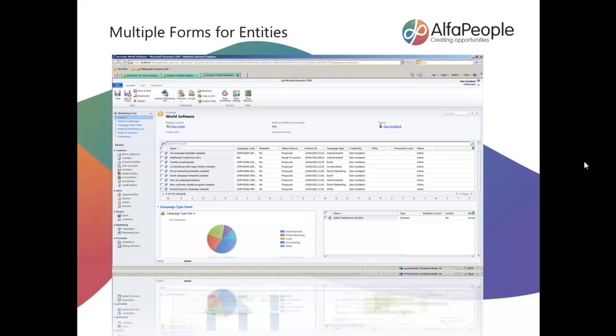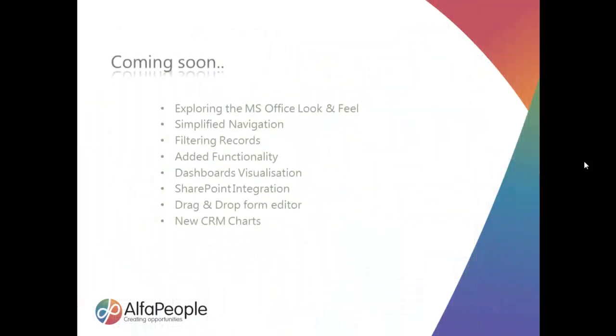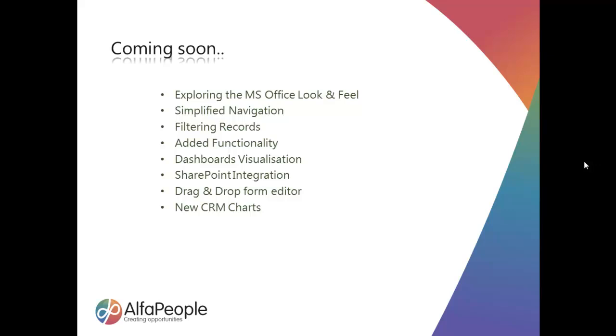Very soon there will be some more videos appearing exploring simplified navigation, the added functionality, dashboard, SharePoint integration and more detailed CRM charts as well. So look out for those.